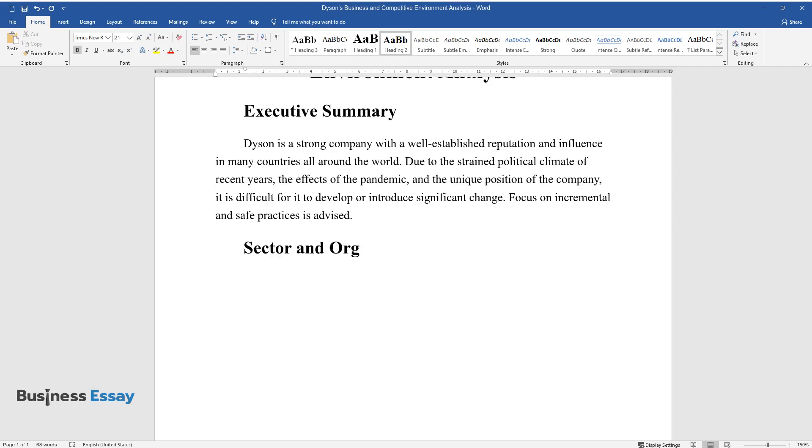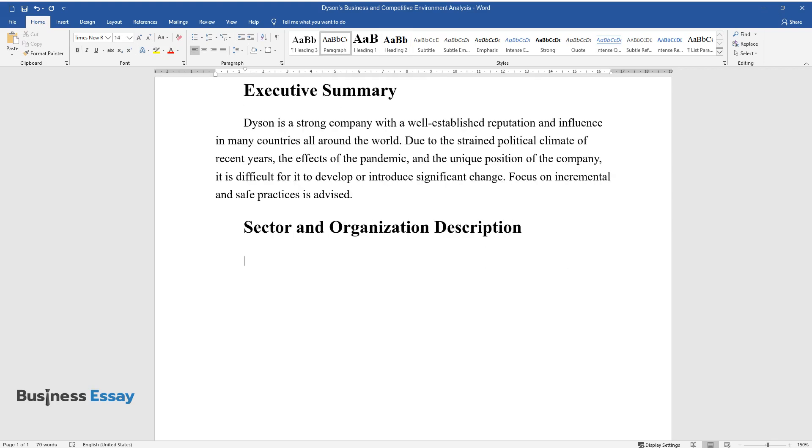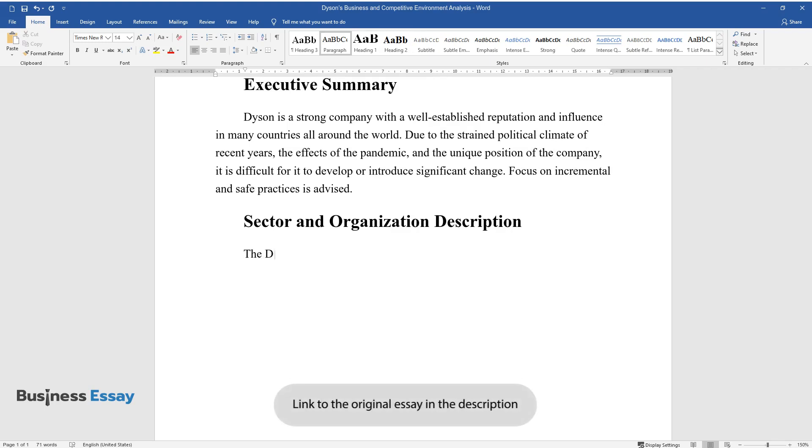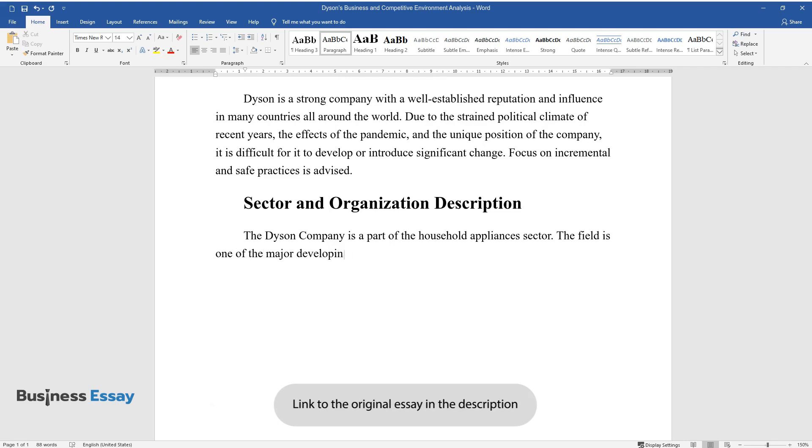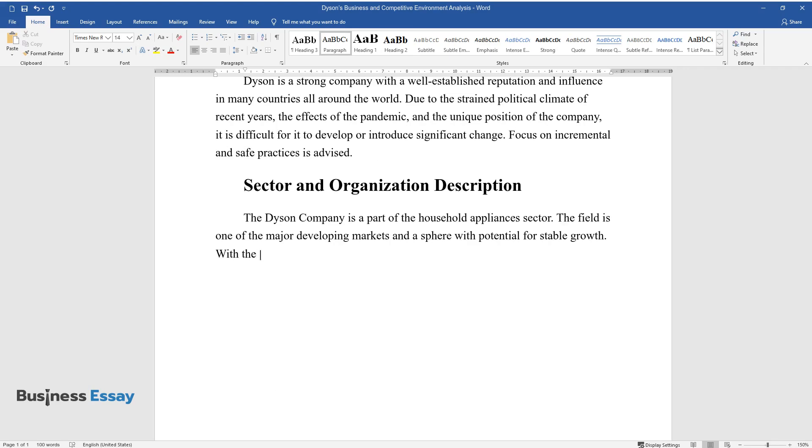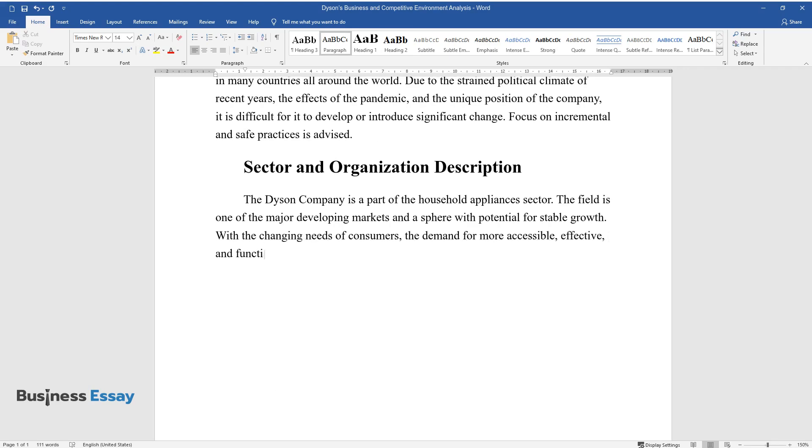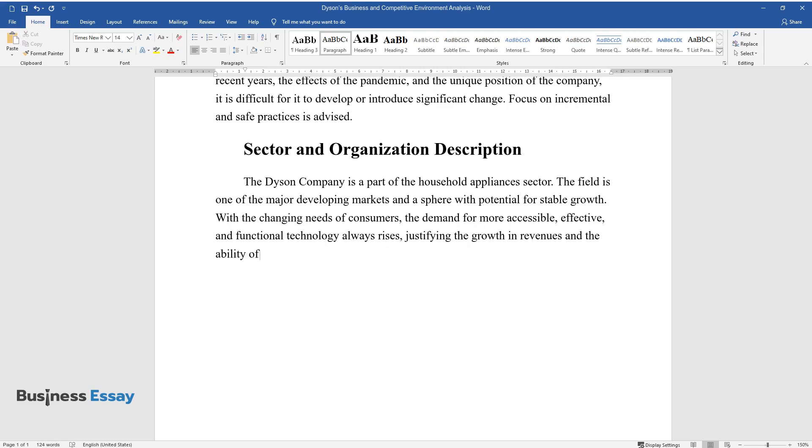Sector and Organization Description. The Dyson Company is part of the household appliances sector. The field is one of the major developing markets in a sphere with potential for stable growth. With the changing needs of consumers, the demand for more accessible, effective, and functional technology always rises, justifying the growth in revenues and the ability of organizations to develop.